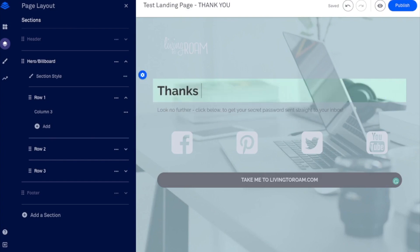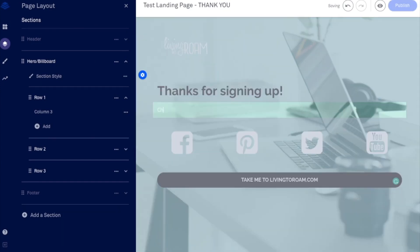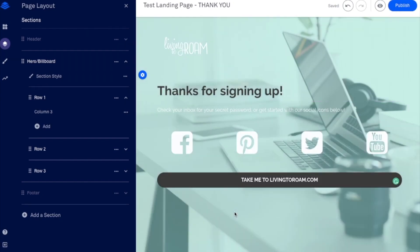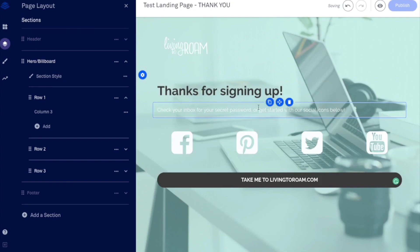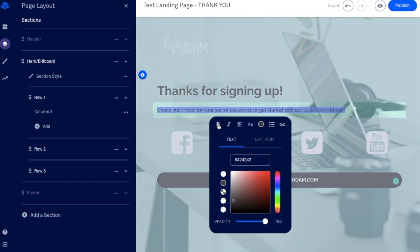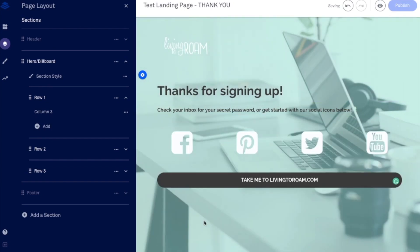And then we could just say thanks for signing up. Check your inbox for your secret password or get started with our social icons below. So I would probably make that darker just so people can see it. Let me bold it a little bit. That looks pretty good.